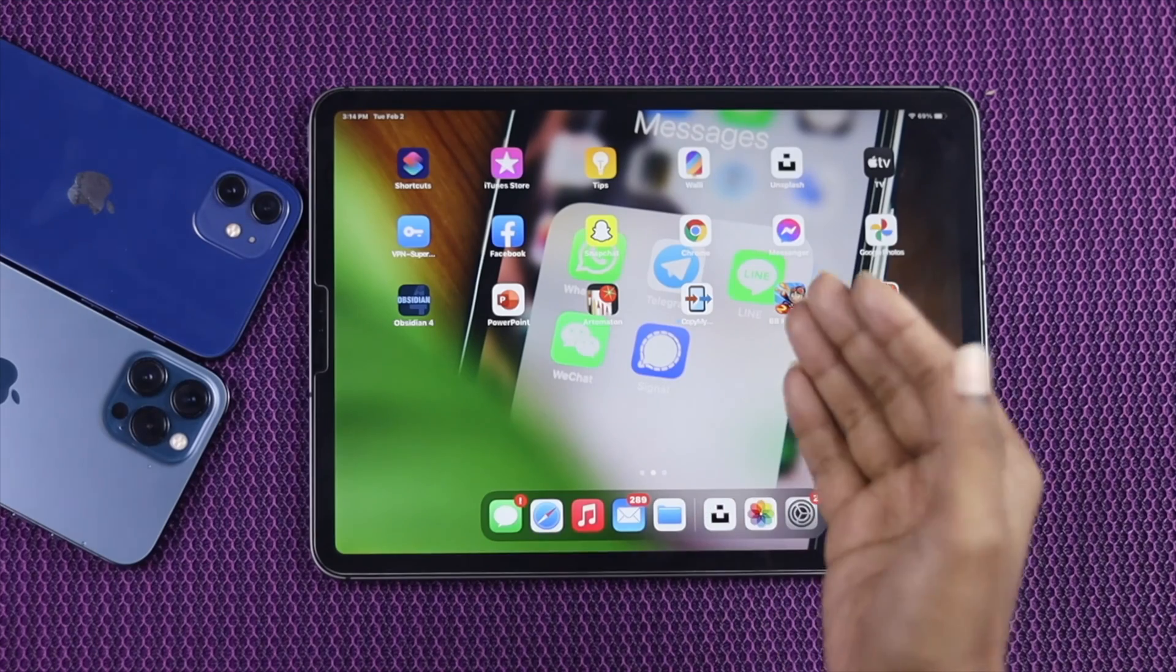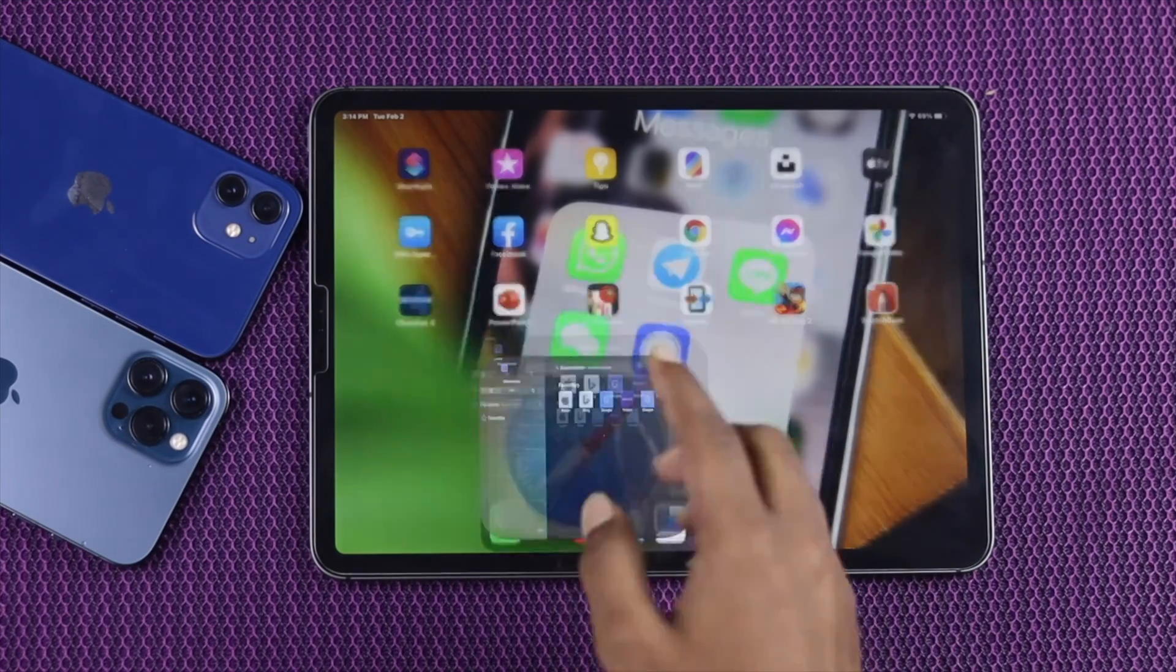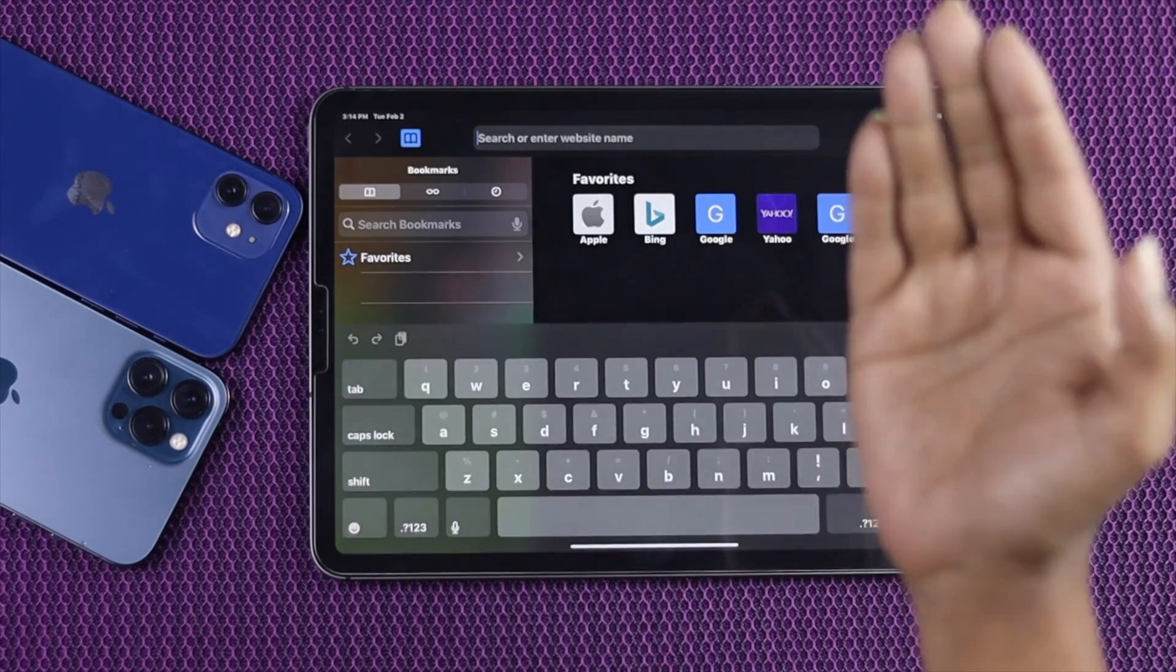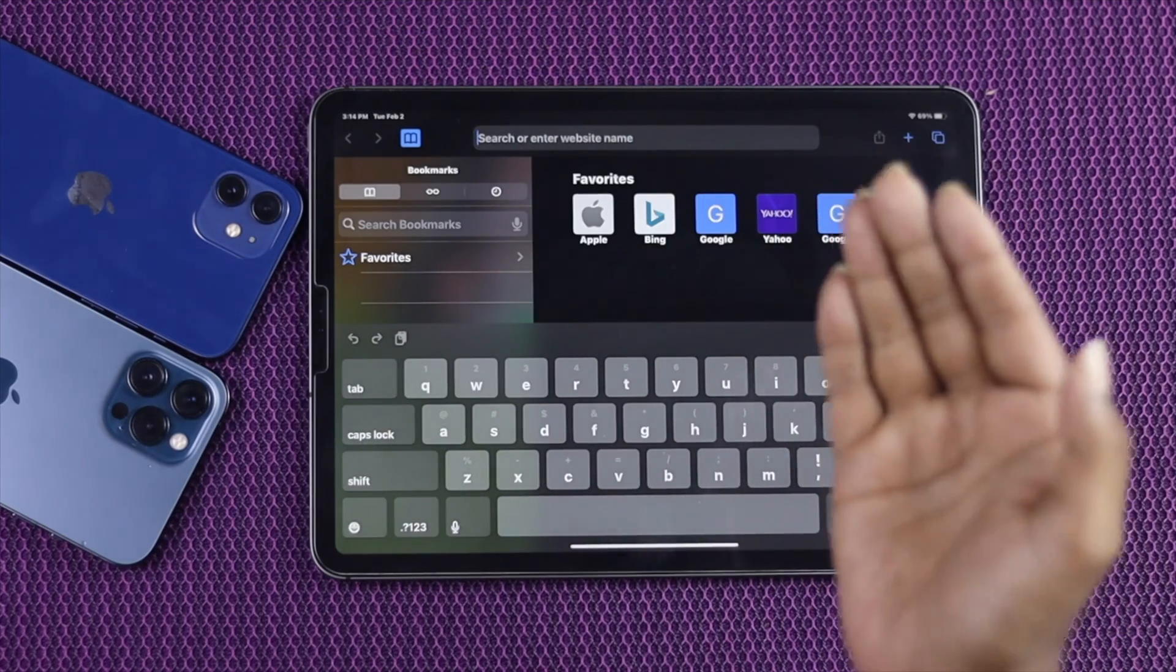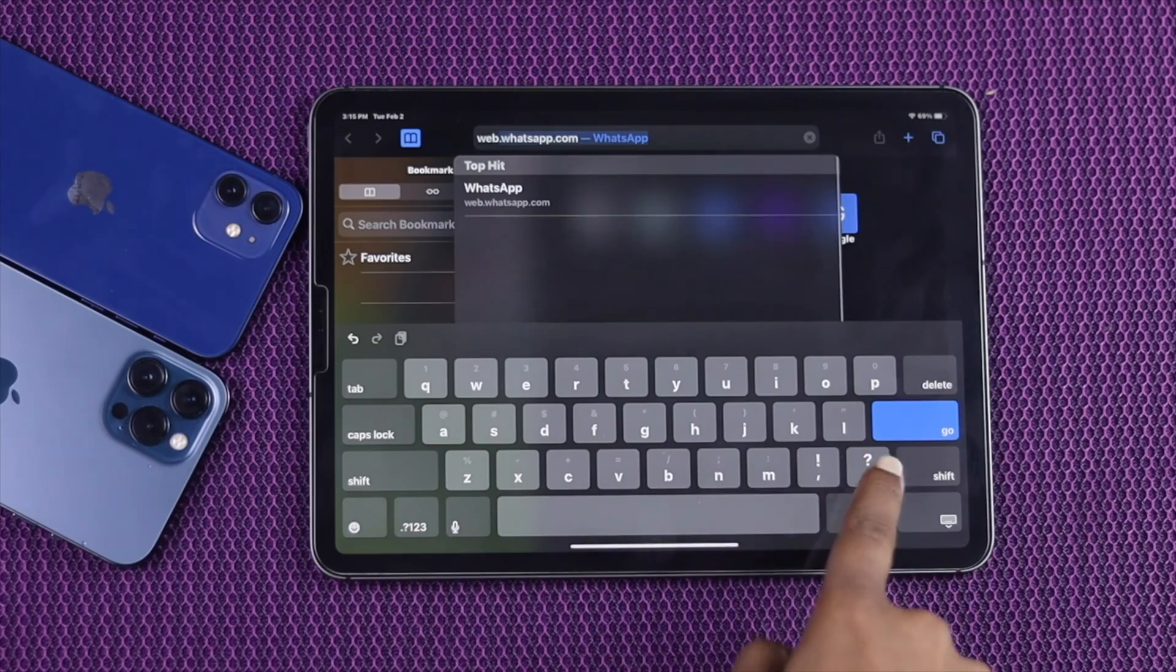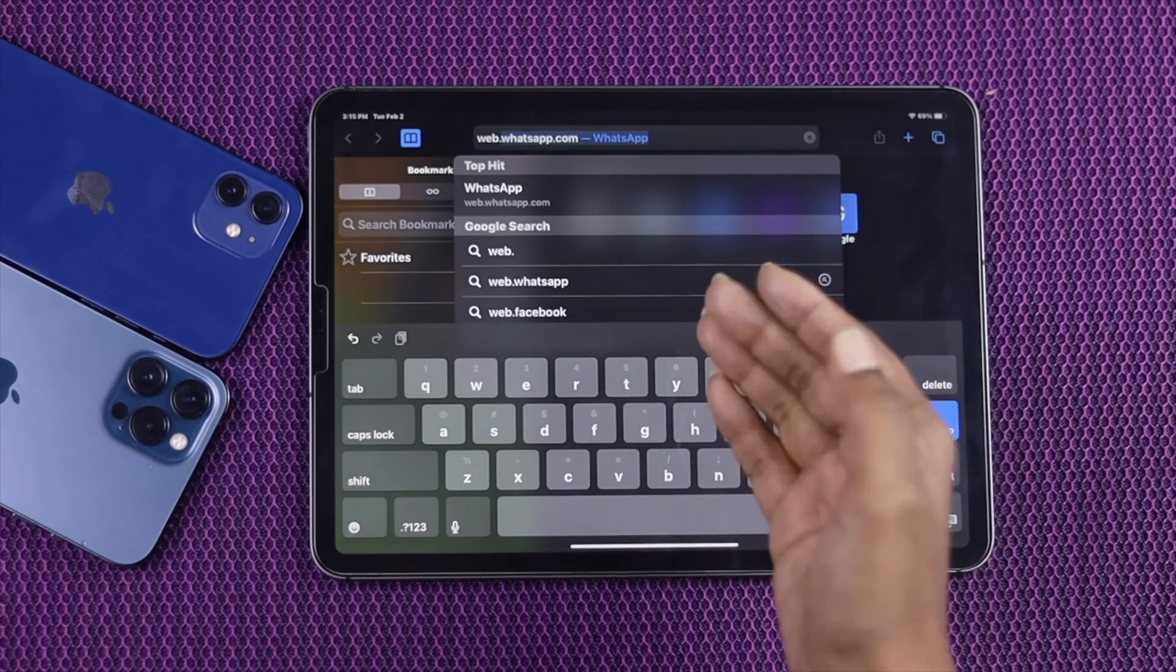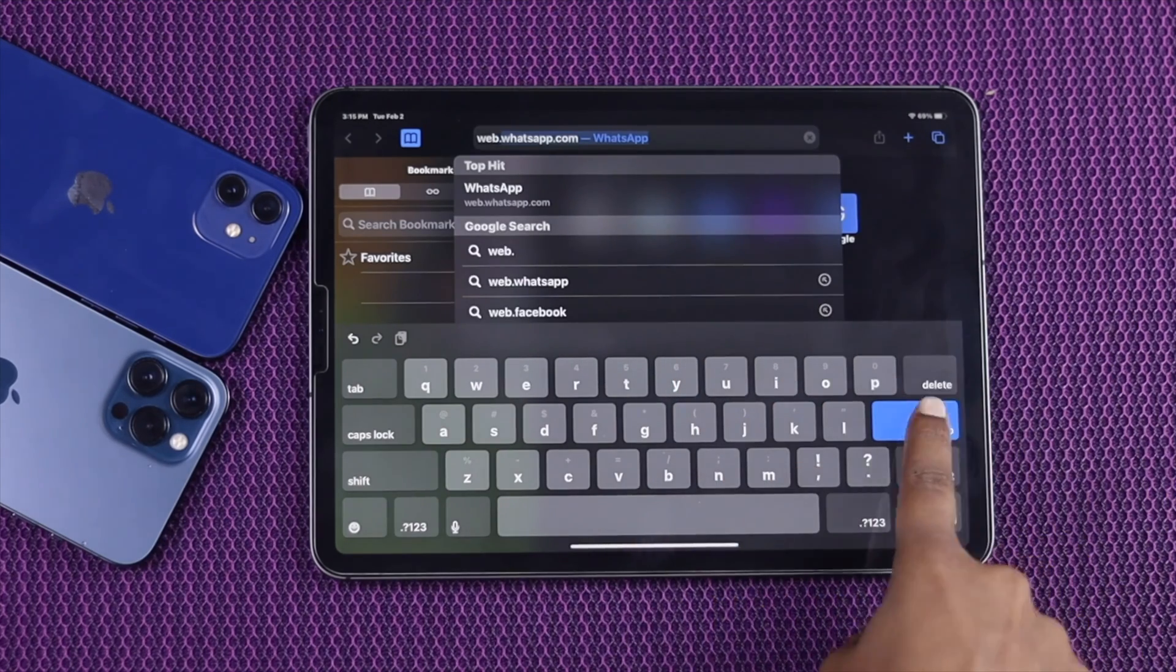Well the first thing here, you can just go ahead and open any browser from your iPad. Now go ahead and visit the official WhatsApp website. Type web.whatsapp.com and go.